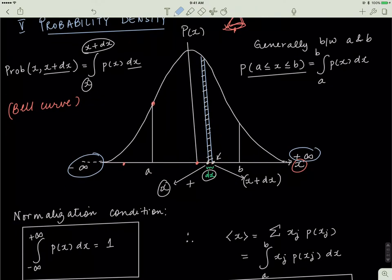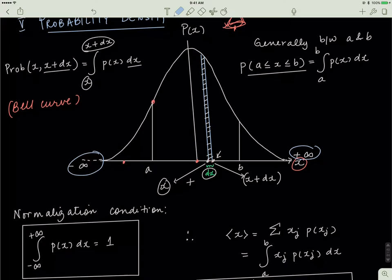This is called the normalization condition. We set up our bell curves such that if I integrate from both boundaries, I get 100% probability or 1. We need to set up our bell curves so that the probabilities are normalized, meaning that if you integrate from one end to the other, the total probability should be 1 or 100%. There's nothing wrong with a bell curve where the probability might be over 1 or under 1, but that's very hard to work with. So what we'll do is normalize our data so that if I integrate from one end to the other, I get a probability of 1. This is the normalization condition.